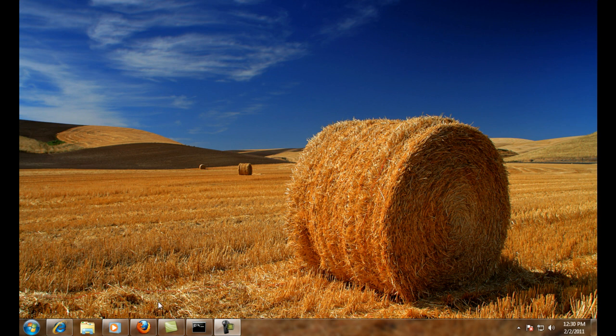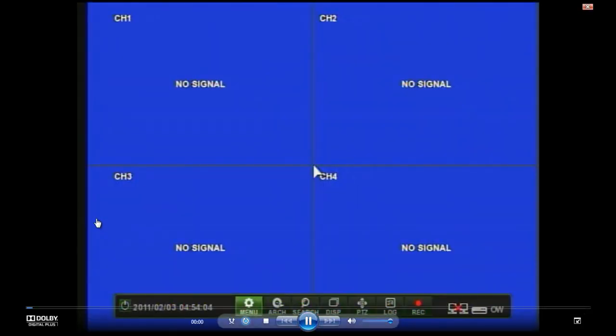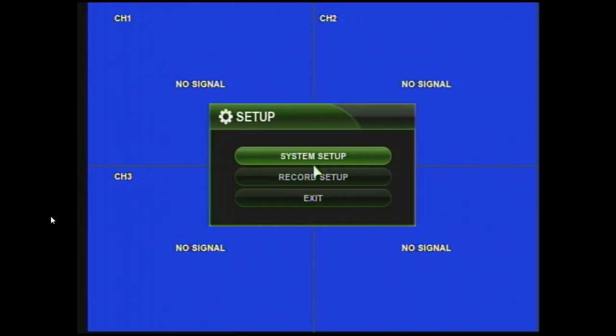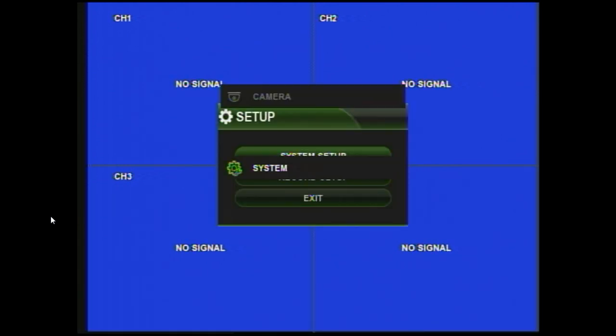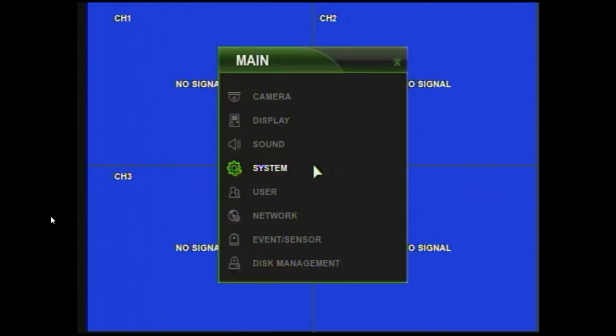So first off, let's take a look at some footage from setting up the EH-series DVR. We're going to start off on menu, and then go to system setup, and from there we're going to drop down to network.